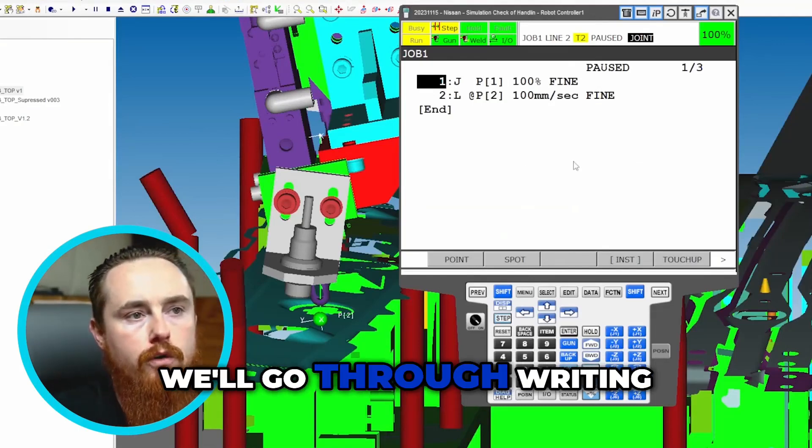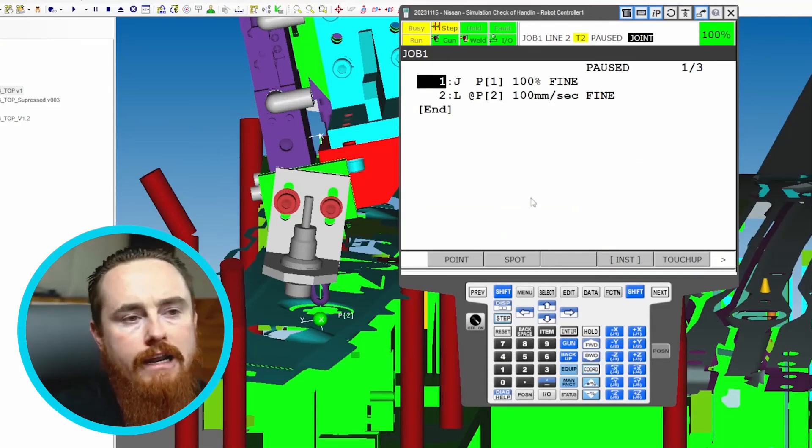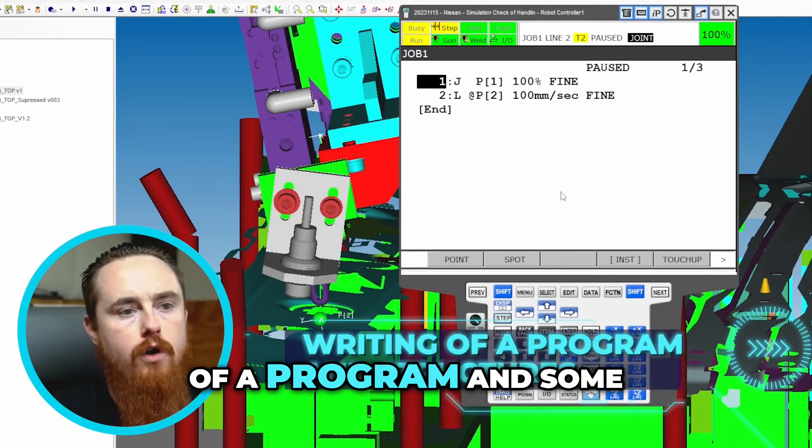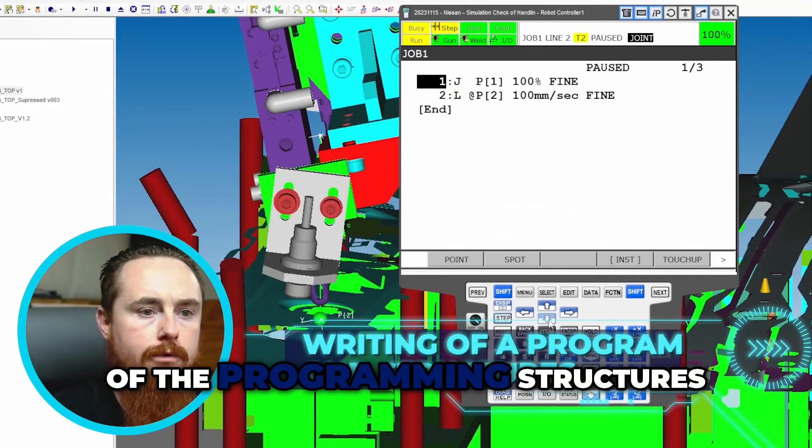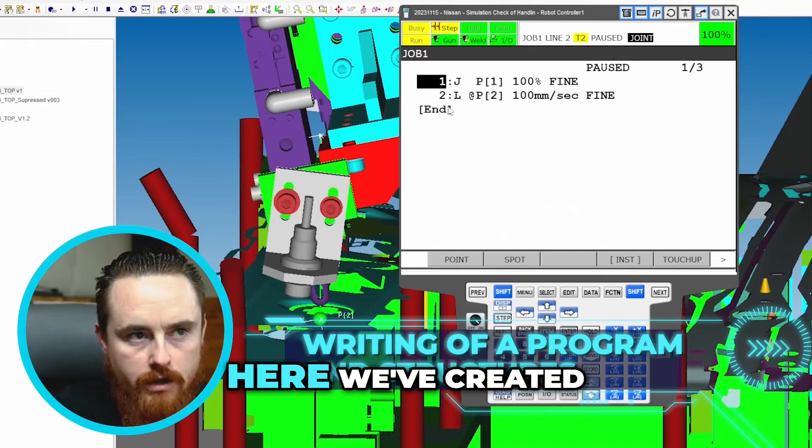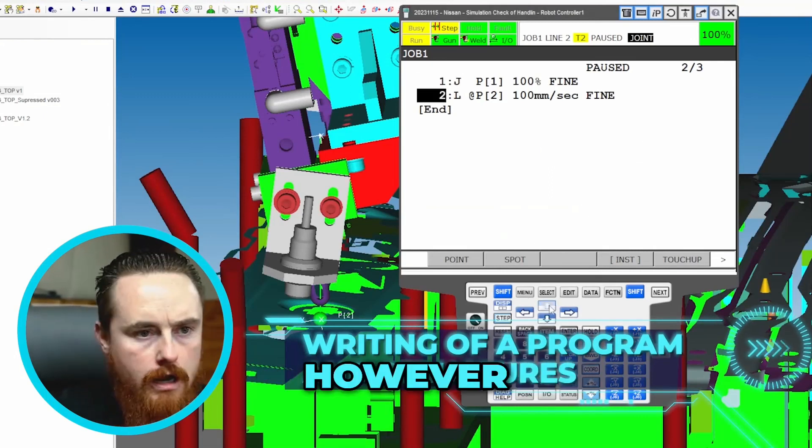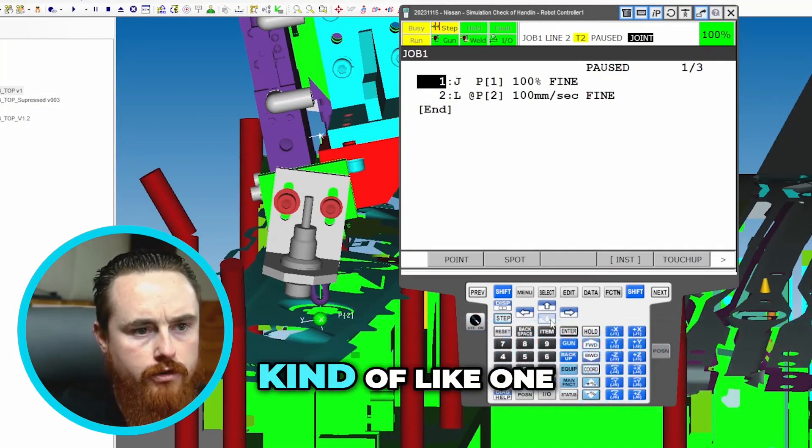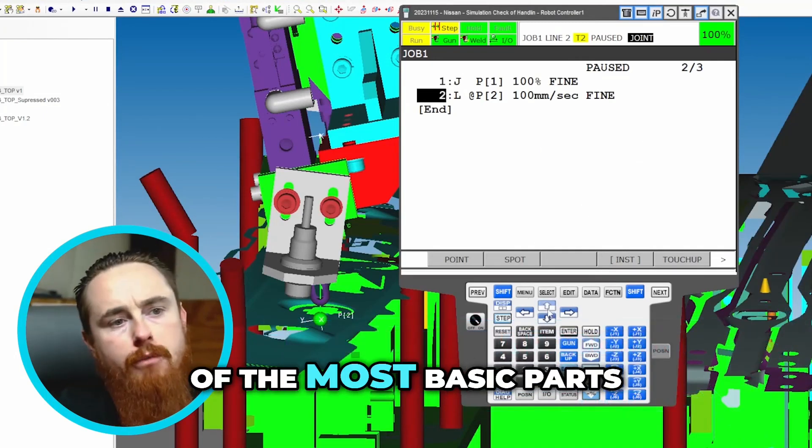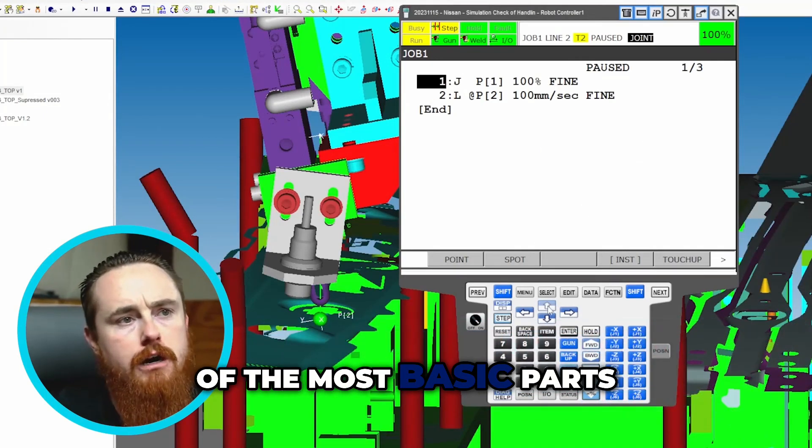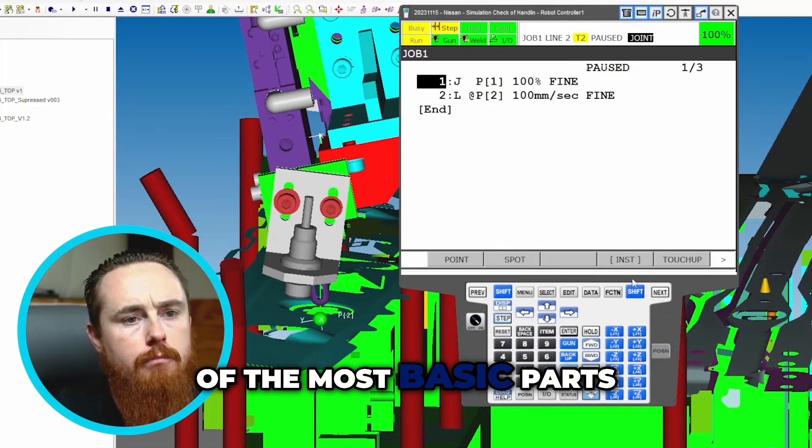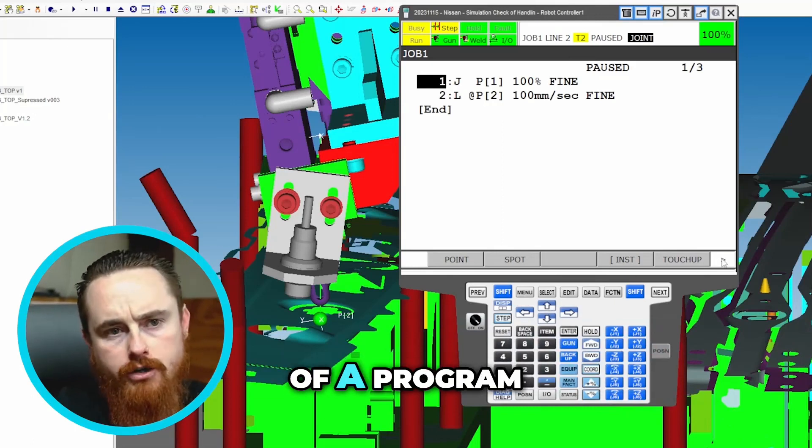So in this video we'll go through writing of a program and some of the programming structures. Here we've created a couple points, however points are one of the most basic parts of a program.